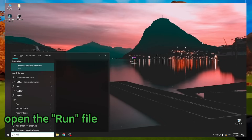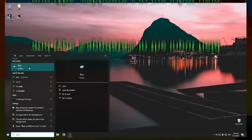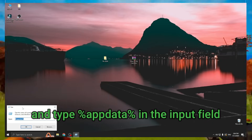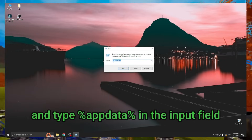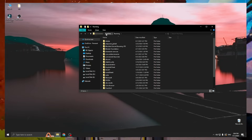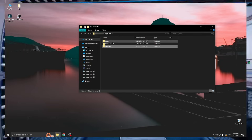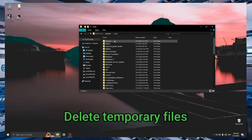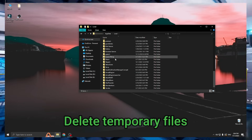Open the run file and type %appdata% in the input field. Delete temporary files.